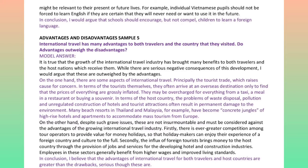On the other hand, despite such grave issues, these are not insurmountable and must be considered against the advantages of the growing international travel industry. Firstly, there is ever greater competition among tour operators to provide value-for-money holidays, so that holidaymakers can enjoy their experience of a foreign country and culture to the full. Secondly, the influx of foreign tourists brings money to the host country through the provision of jobs and services for the developing hotel and construction industries. Employees in these sectors generally benefit from higher wages and improved living standards. In conclusion, I believe that the advantages of international travel for both travelers and host countries are greater than the drawbacks, serious though these are.